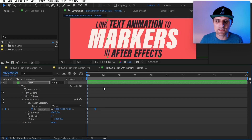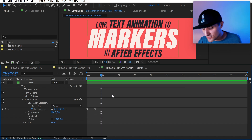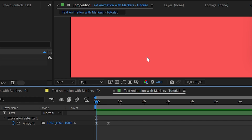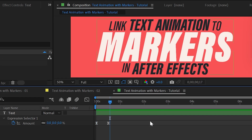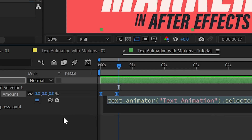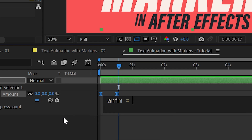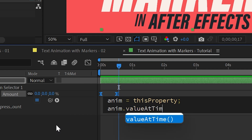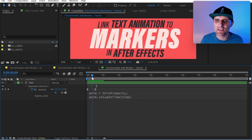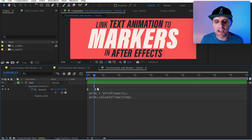Now I want to take this animation and apply it to each individual word rather than the entire text at once. We'll Alt-click on the Amount stopwatch to create an expression. We'll create a variable called 'anim' for animation, referencing the current property: `thisProperty.valueAtTime(time)`. This grabs the animation at the current time. The reason I wrote it this way is so I can push this animation to start at any time I want.